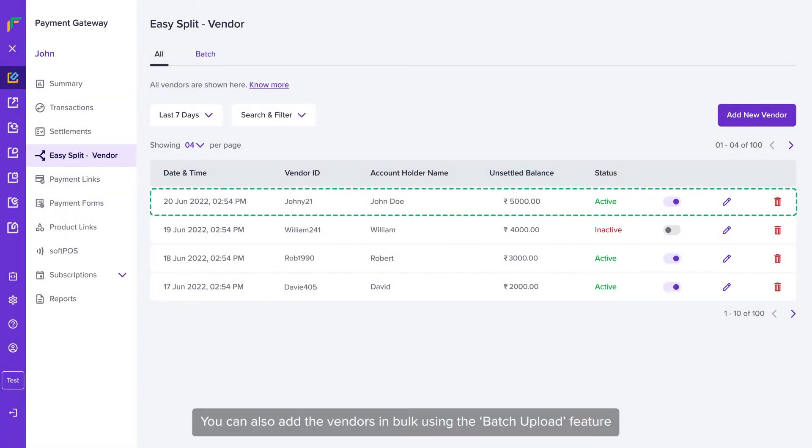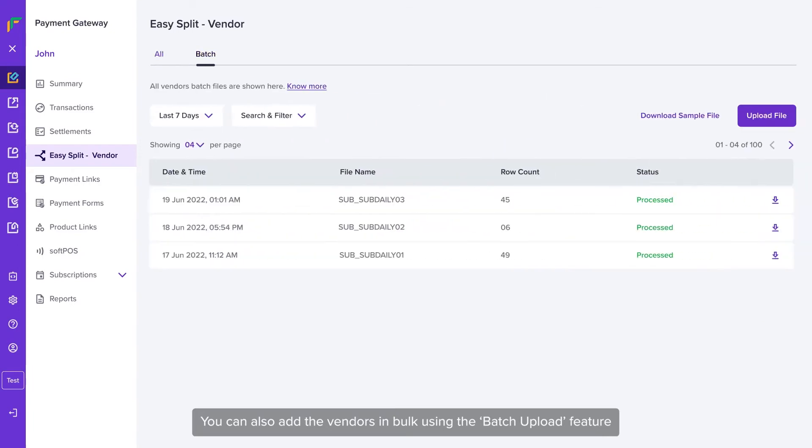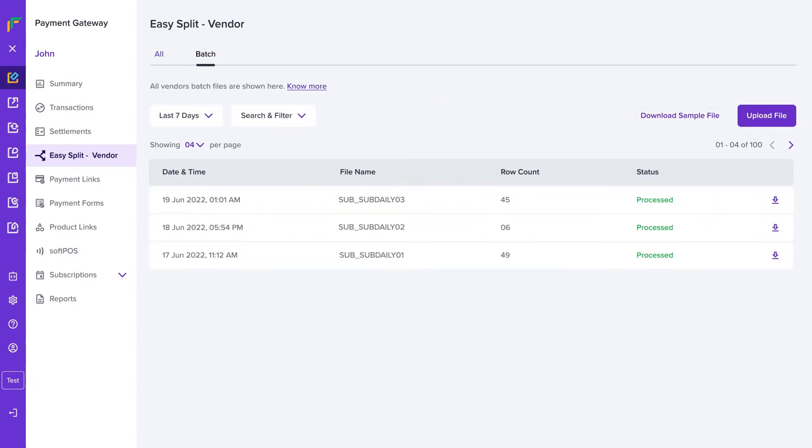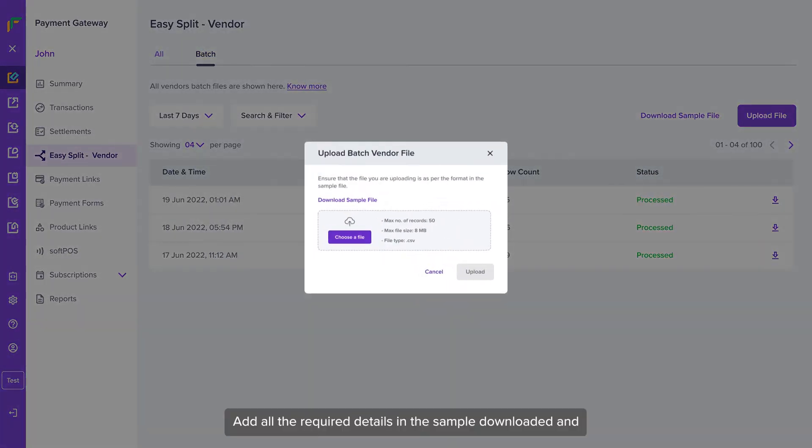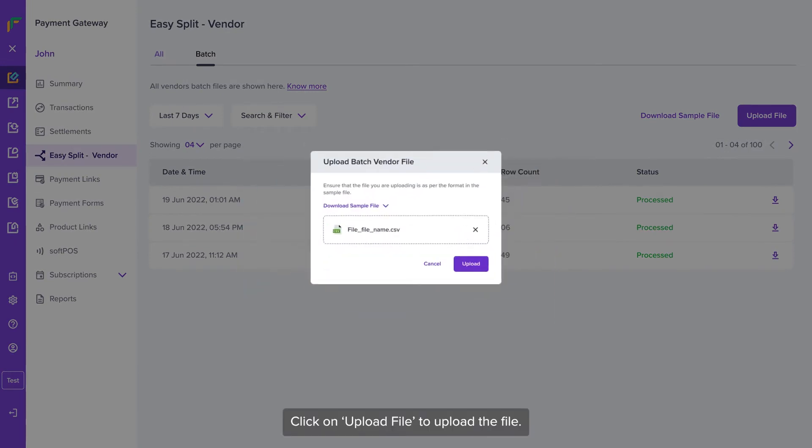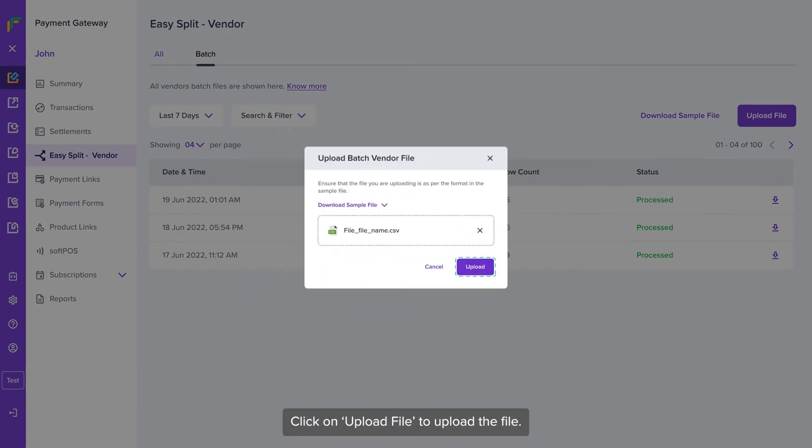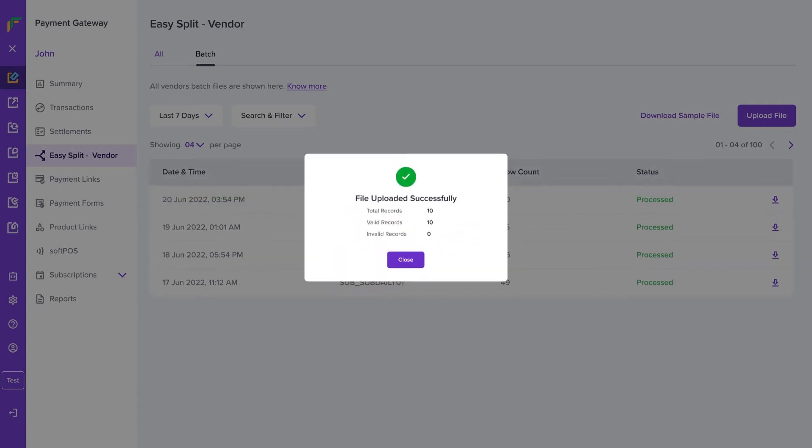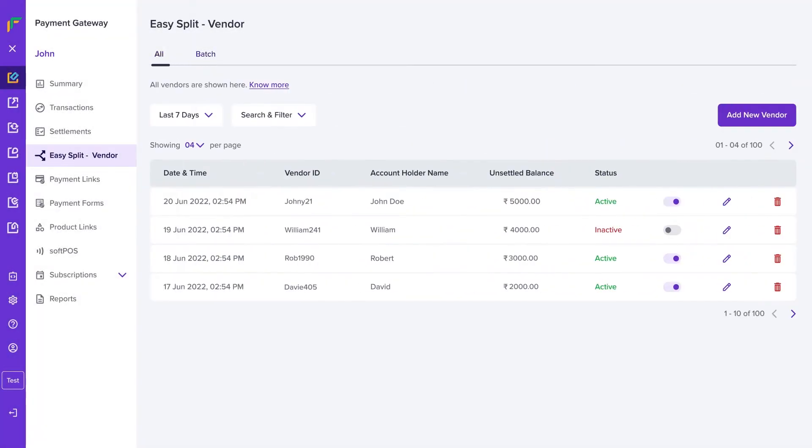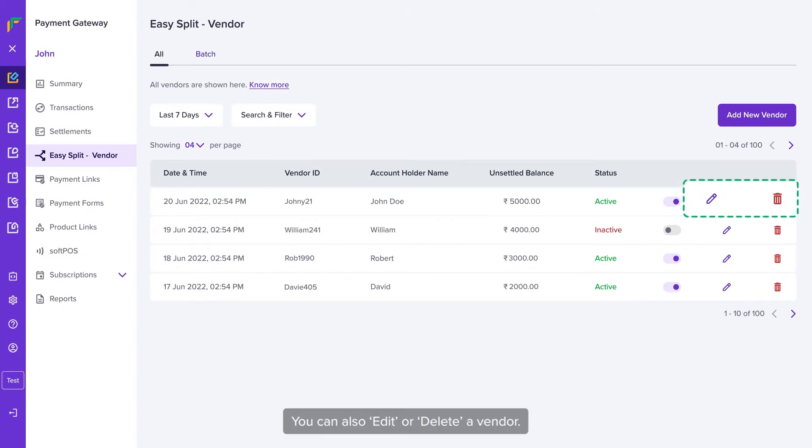You can also add the vendors in bulk using the batch upload feature. Just click on Download Sample File, add all the required details in the sample downloaded and click on Upload File to upload the file. You can also edit or delete a vendor.